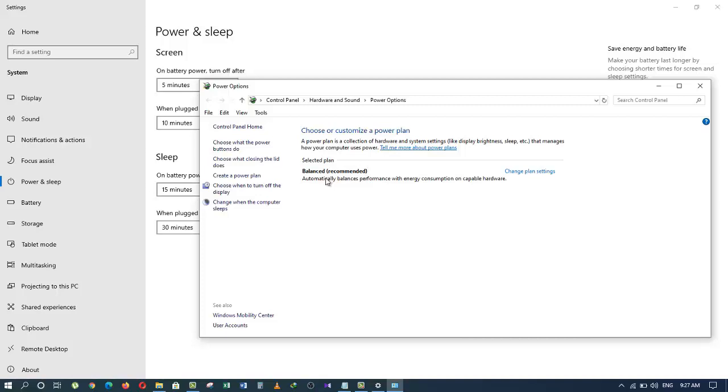You must have the most recent update for Windows 10 to be able to do this. If you are way out of date, it's not going to work.